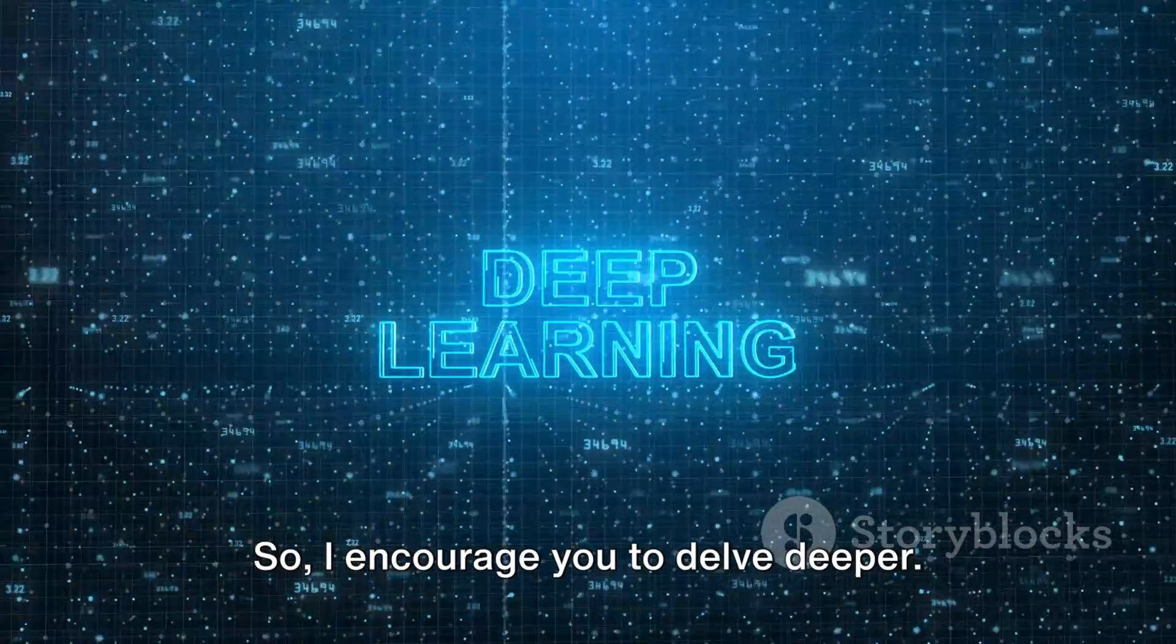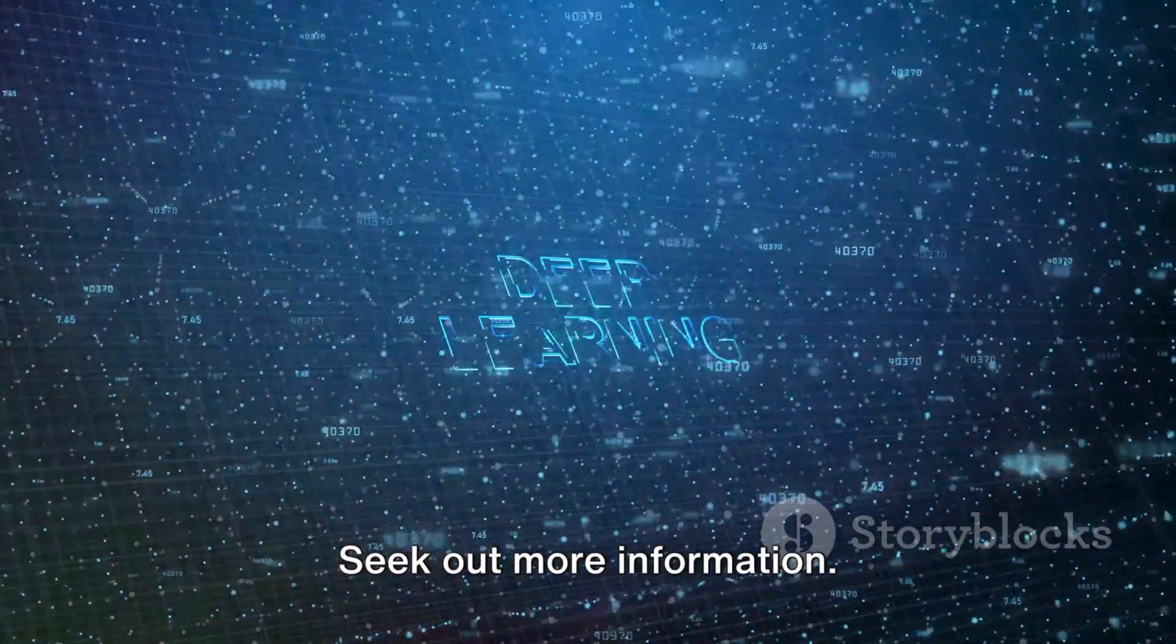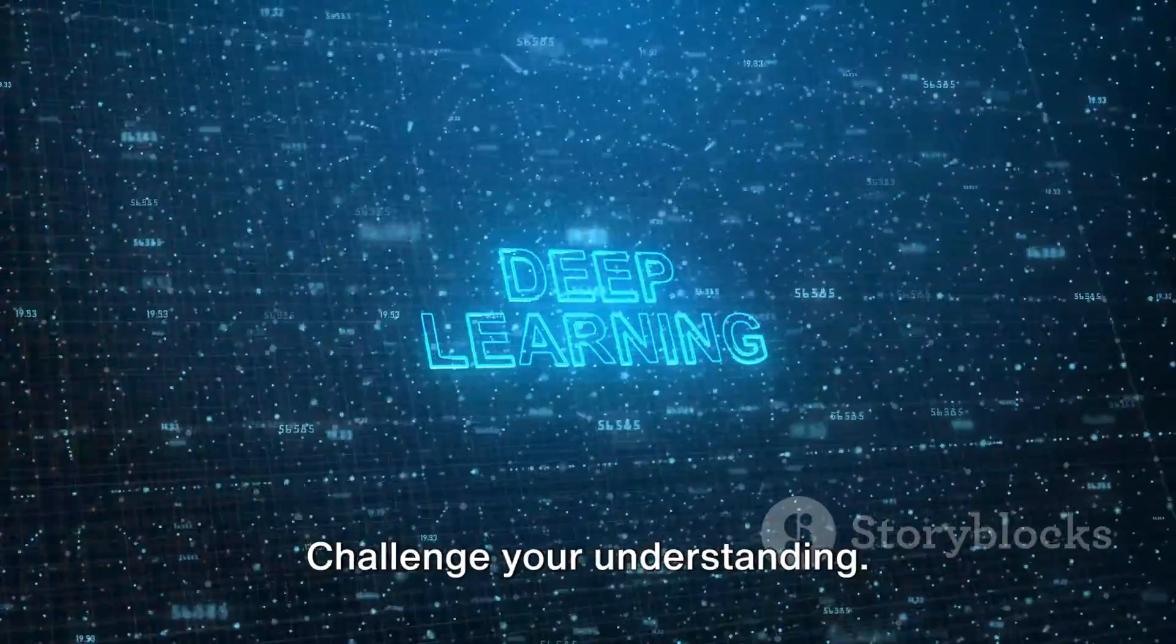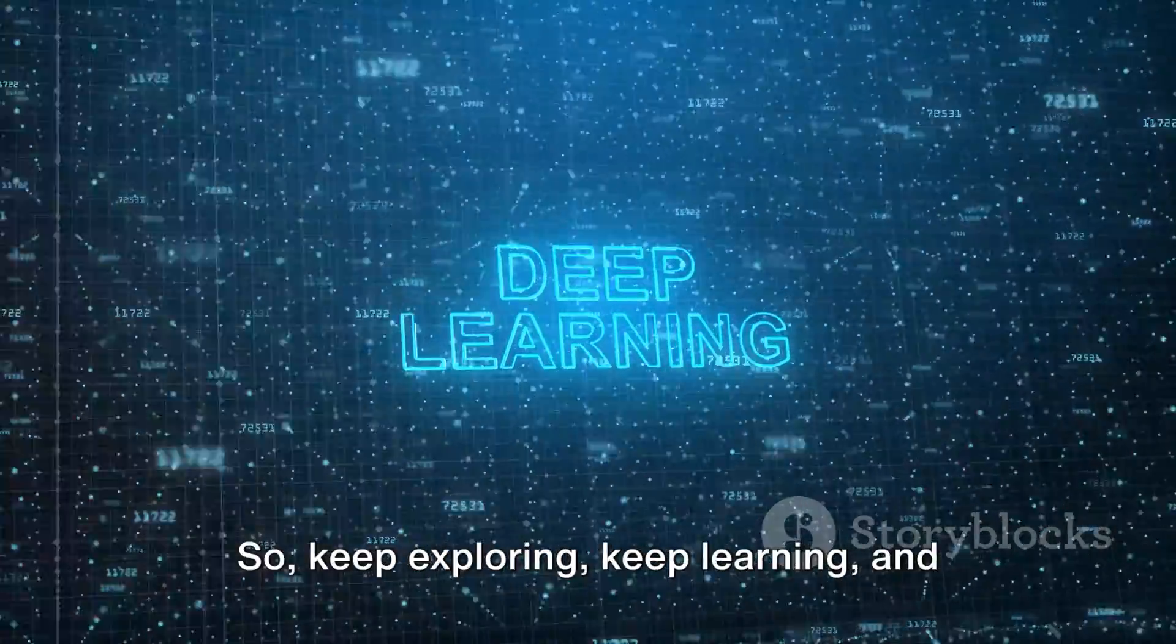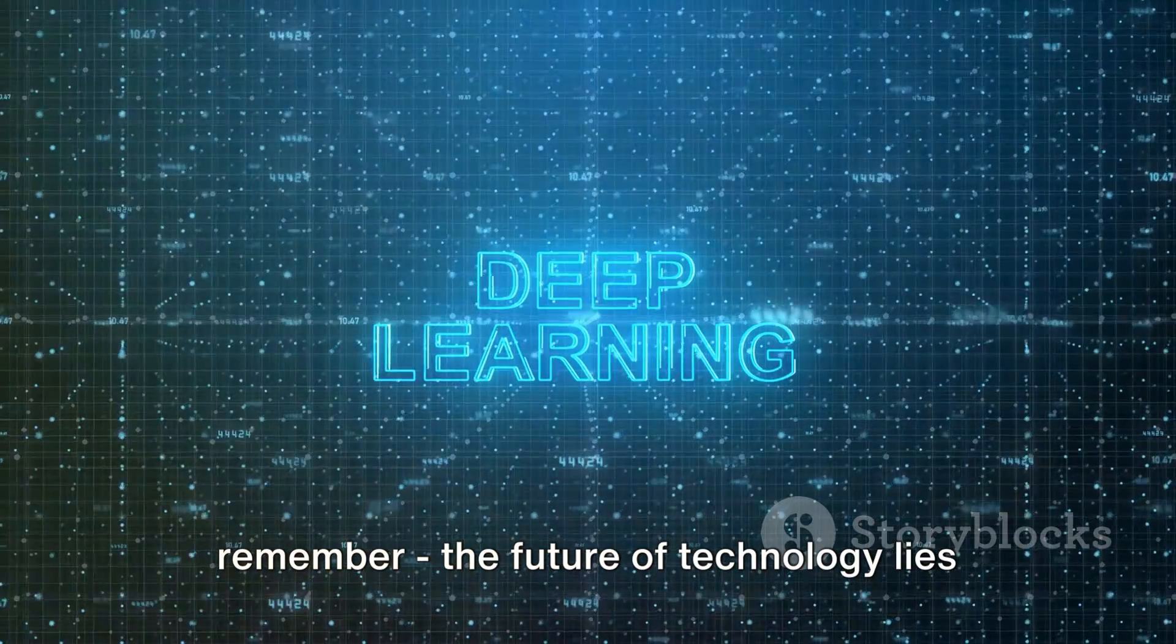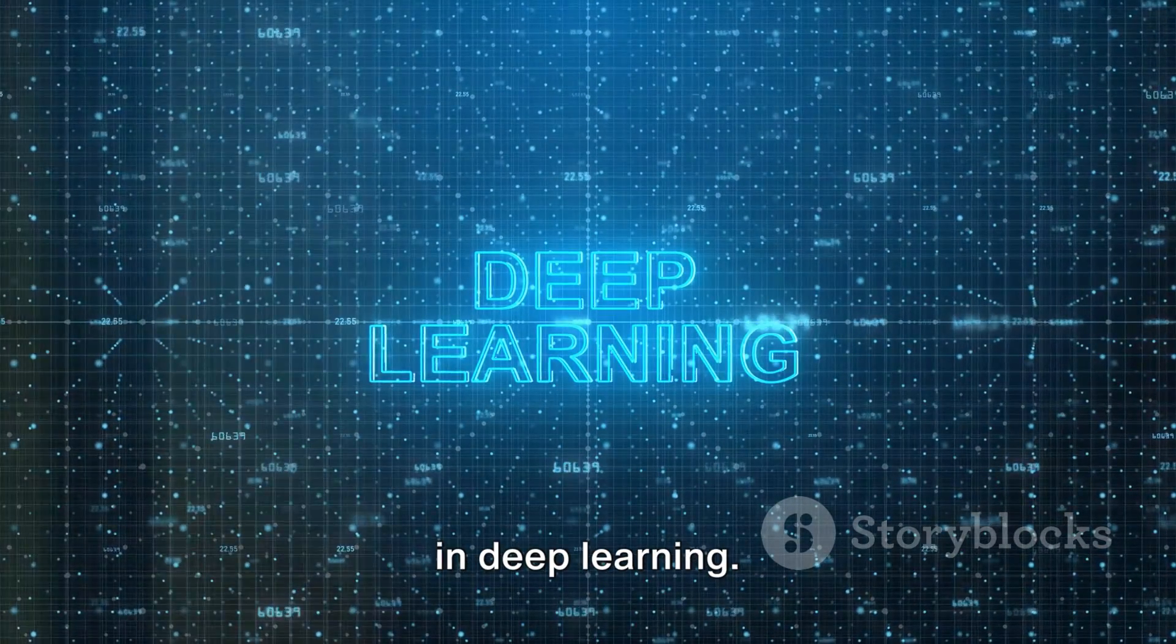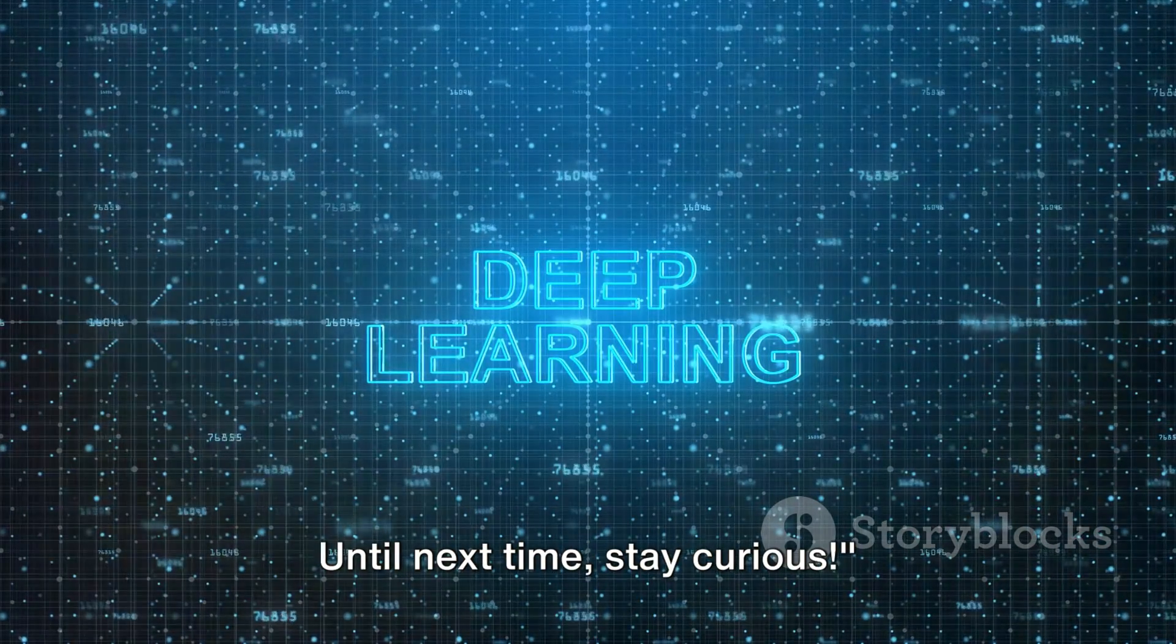So, I encourage you to delve deeper. Seek out more information. Challenge your understanding. Keep exploring, keep learning, and remember, the future of technology lies in deep learning. Until next time, stay curious.